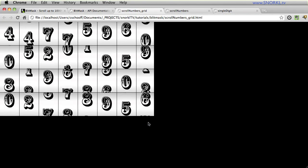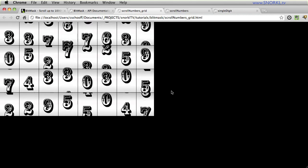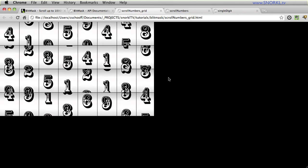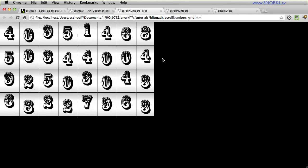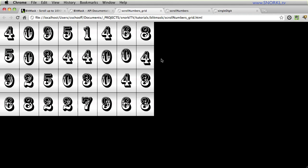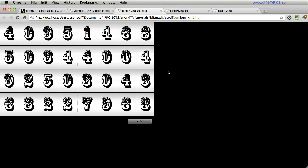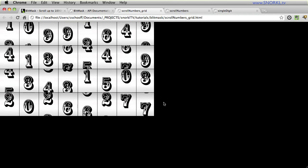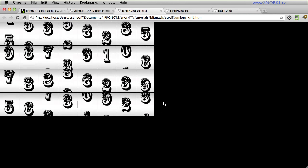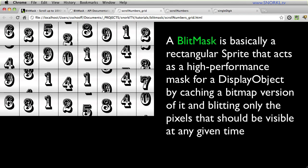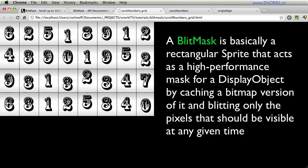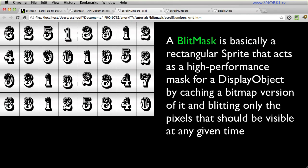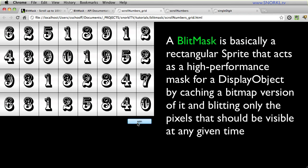I'm going to show you this demo where I have 32 boxes with scrolling numbers in them and you'll see that it runs insanely smooth. I have 32 blit masks here running at the same time, all of them running at different speeds and we're also alternating the directions.